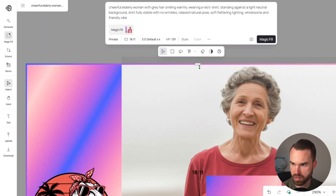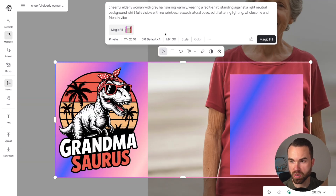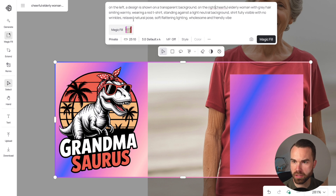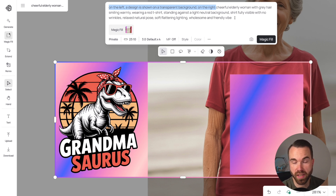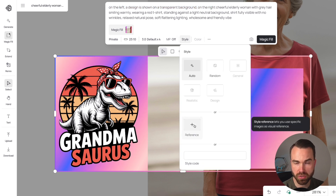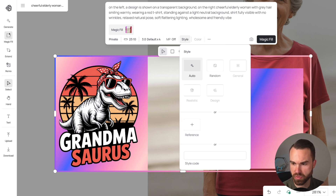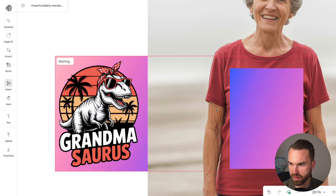Add to the prompt: 'on the left a design is shown on a transparent background, like this design on the right' — you can reuse this addition for any model mock-up where you want to place your designs. Then click the style button, upload your design as the style reference, and hit magic fill.